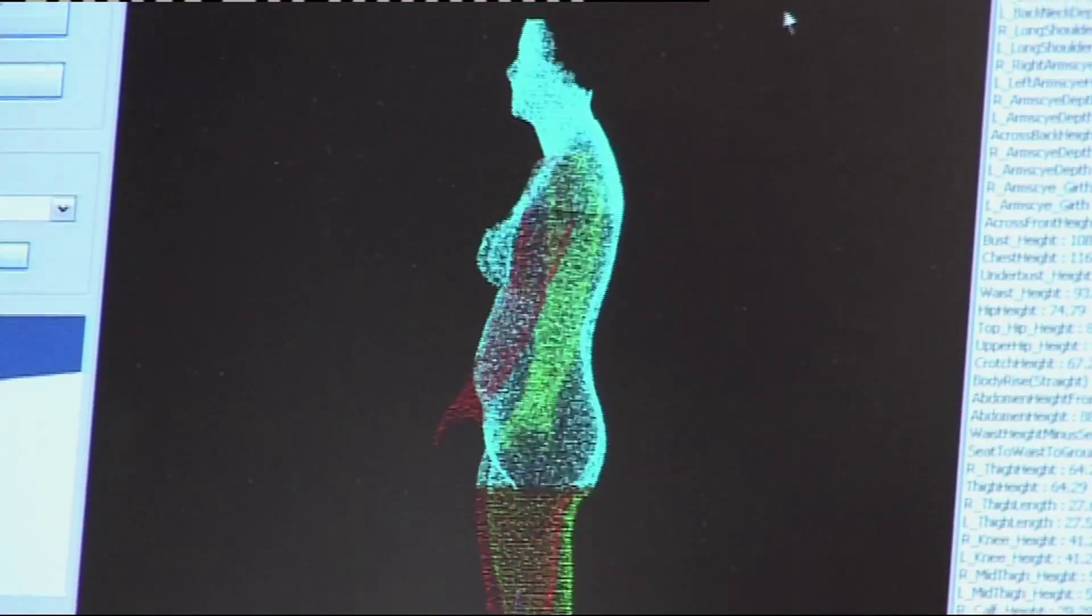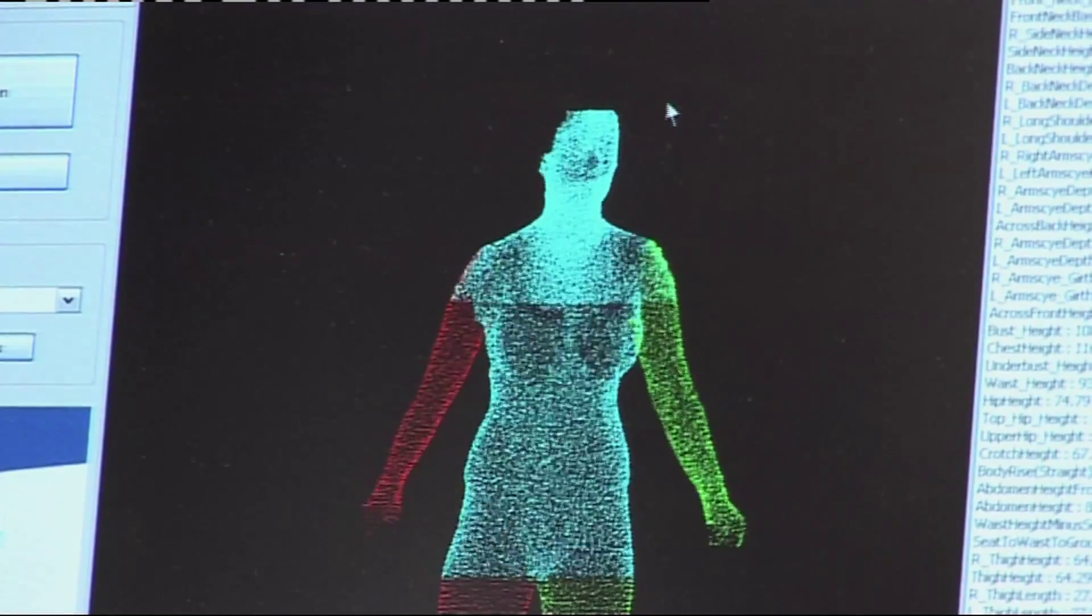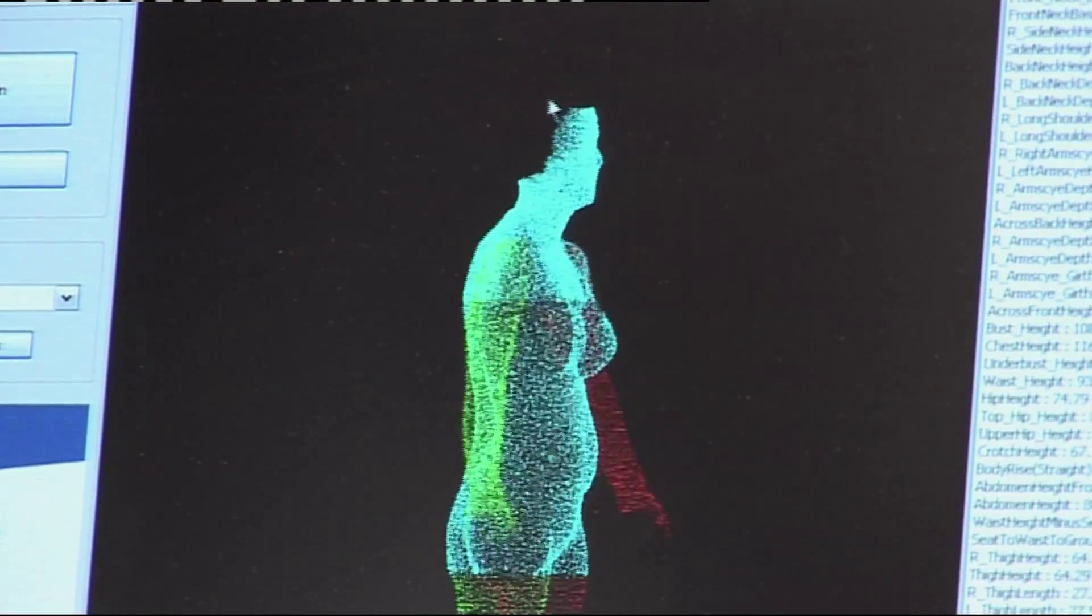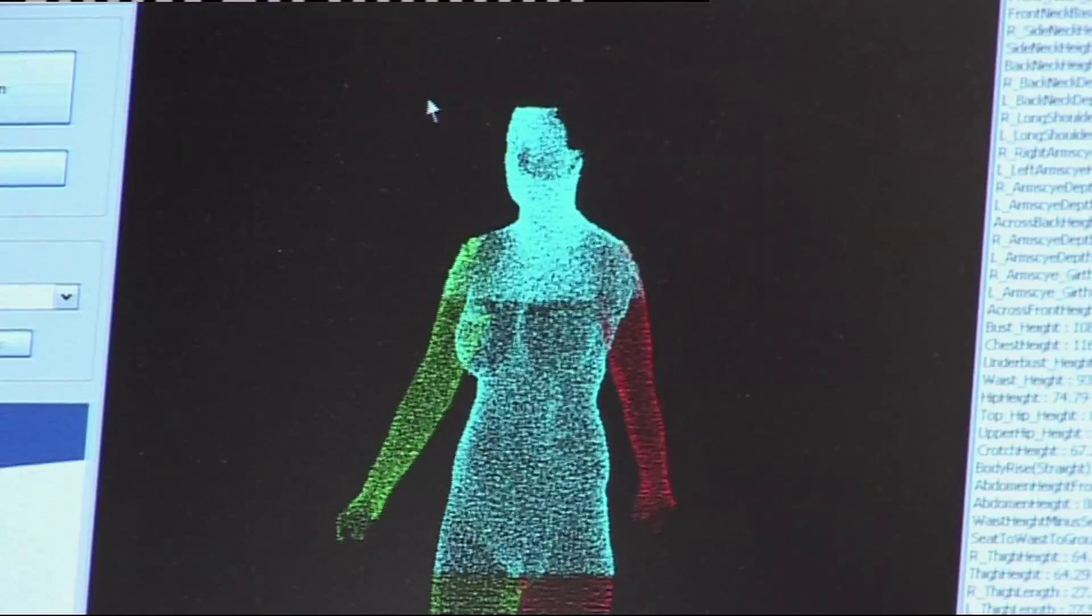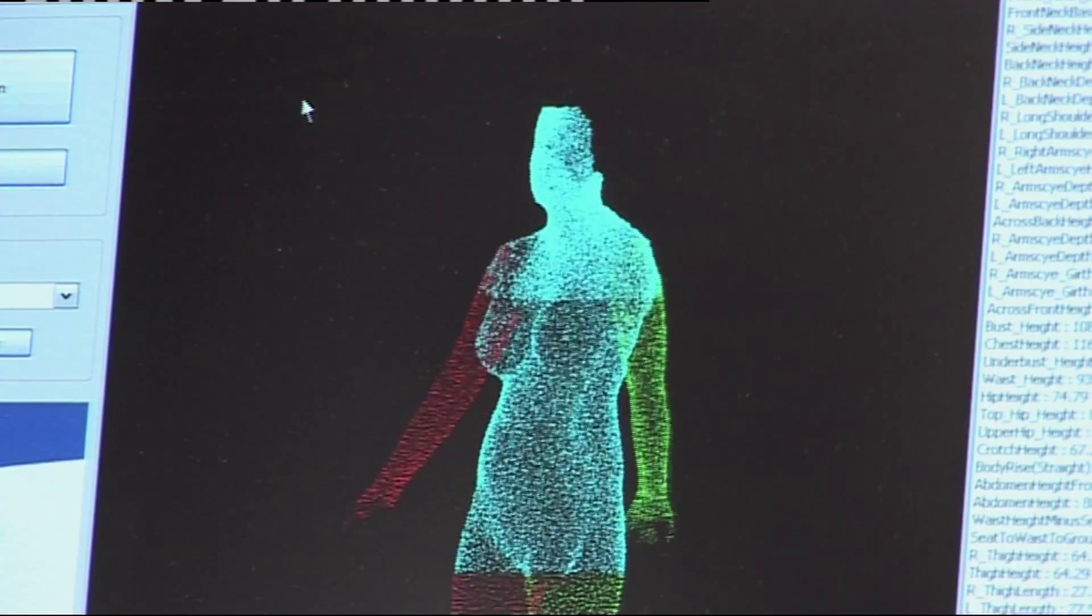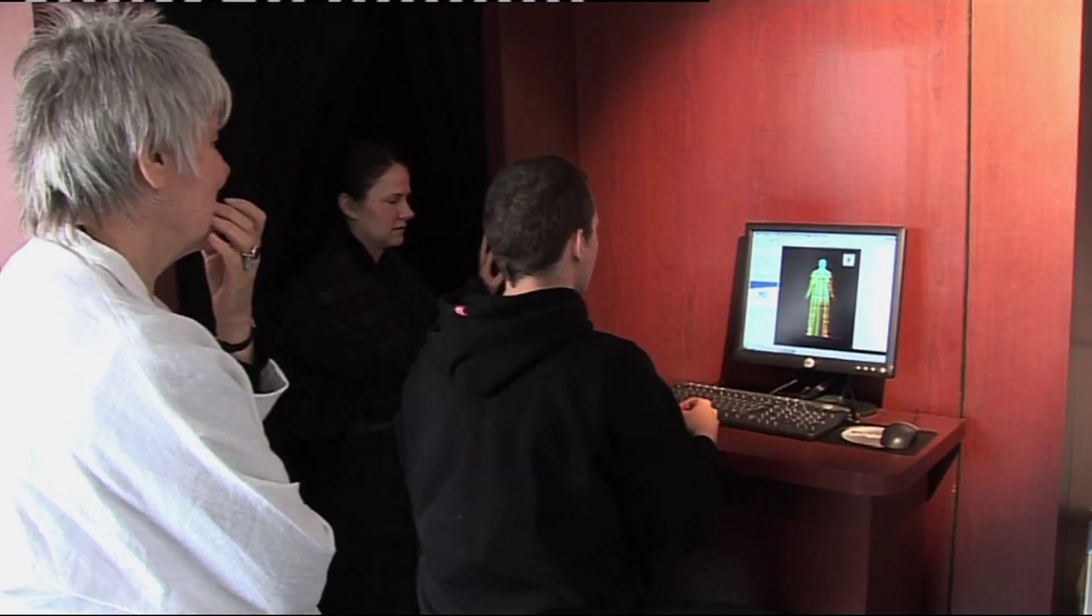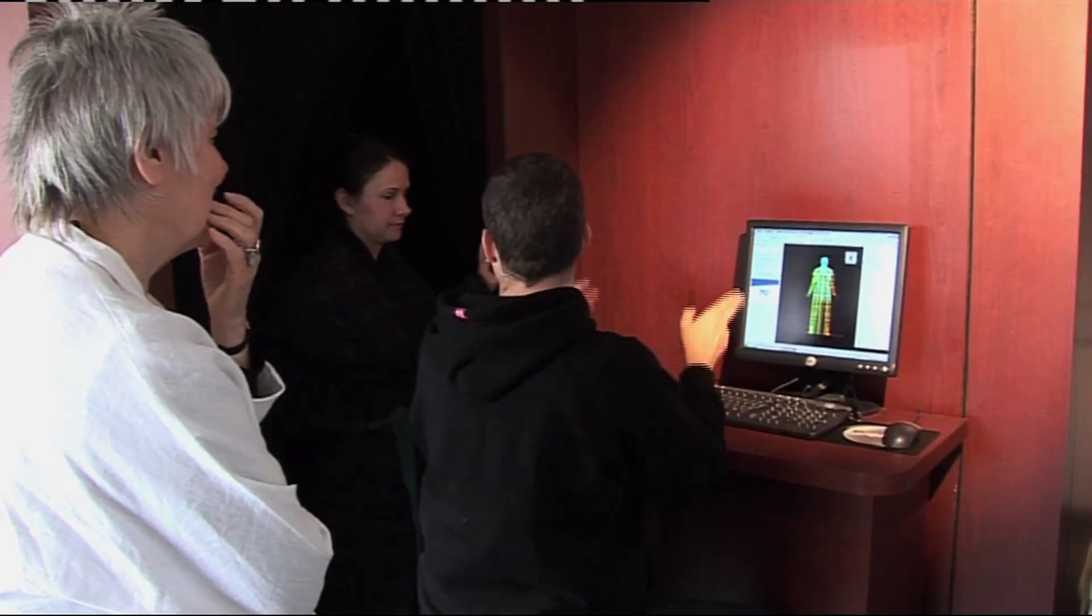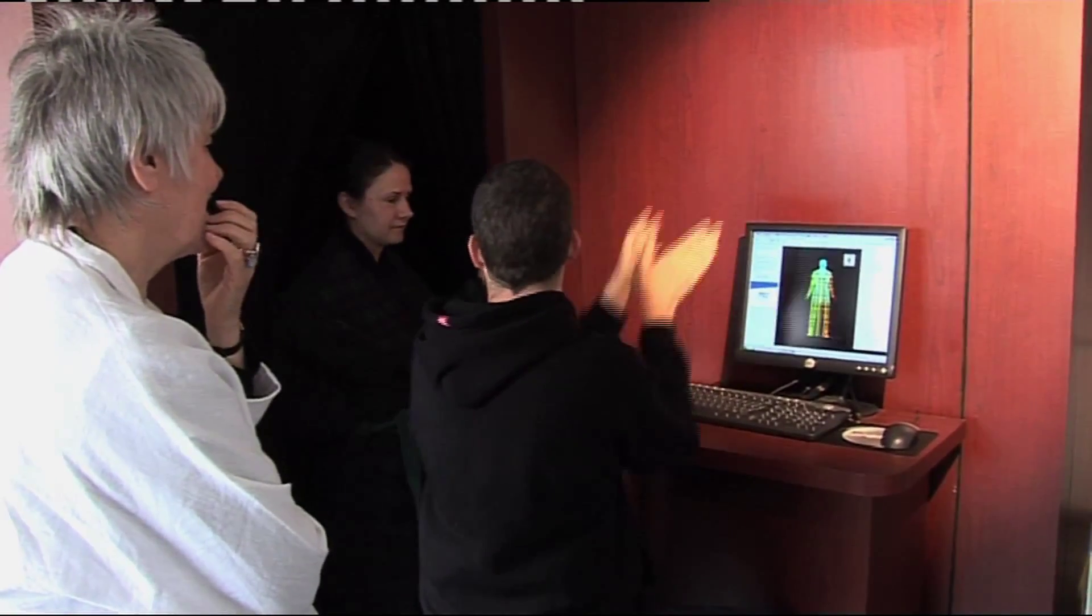And by scanning thousands of men and women from different age groups and ethnic backgrounds, the team have been able to build up a much more detailed picture, not just of the changing size of the population, but of its shape as well.